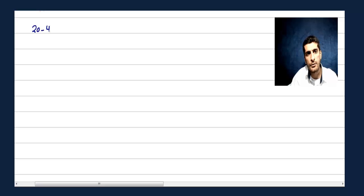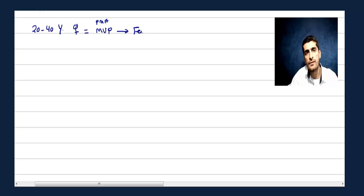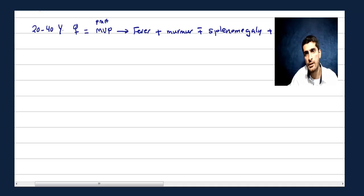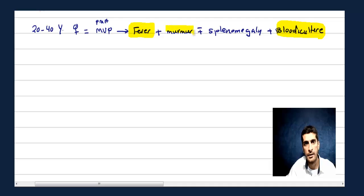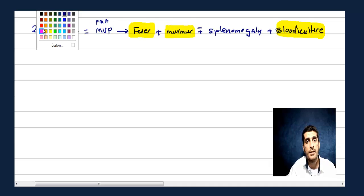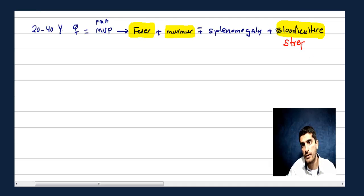Now for clinical features. Let's say a patient around 20 to 40 years, with a known case of mitral valve prolapse in the past medical history. Now the patient presents with fever and a murmur, maybe plus splenomegaly. Blood cultures are sent. These are important Duke criteria to diagnose infective endocarditis in Step 2: you need fever, culture positive, and heart involvement — the murmur.